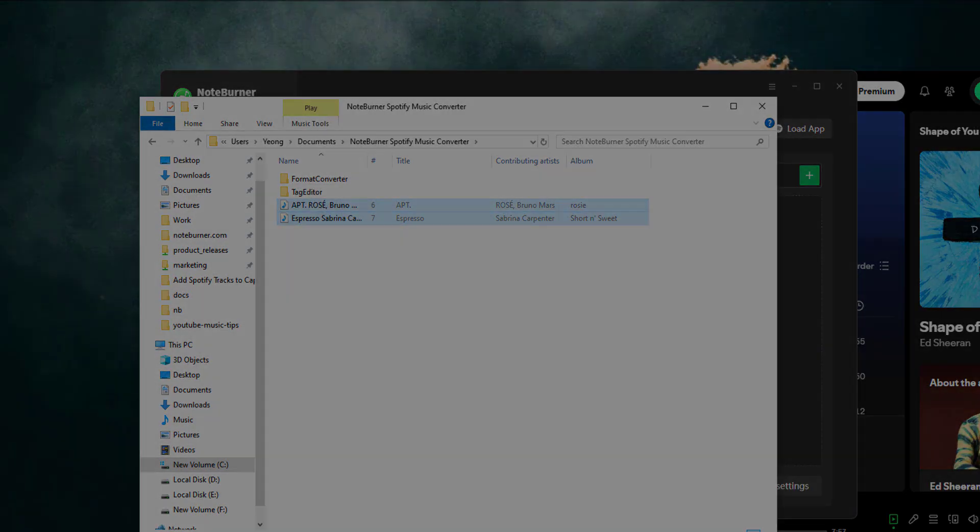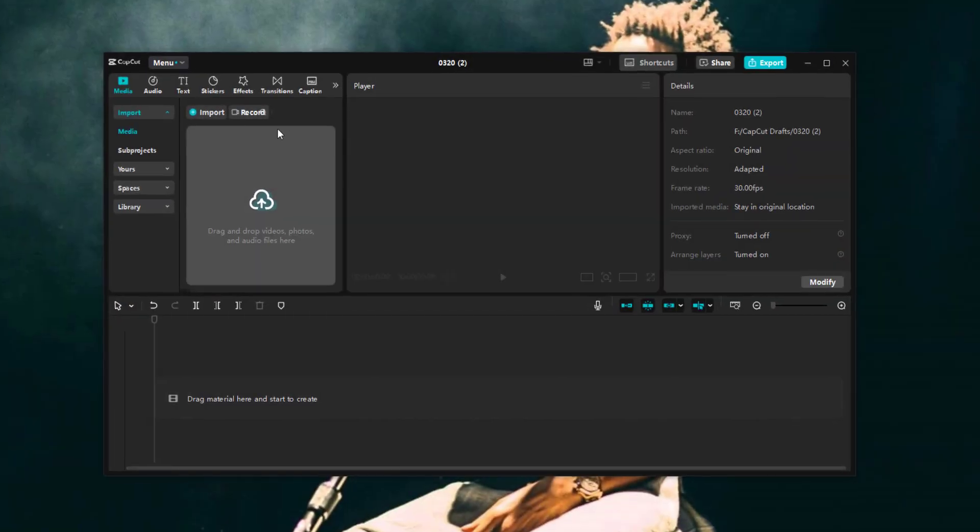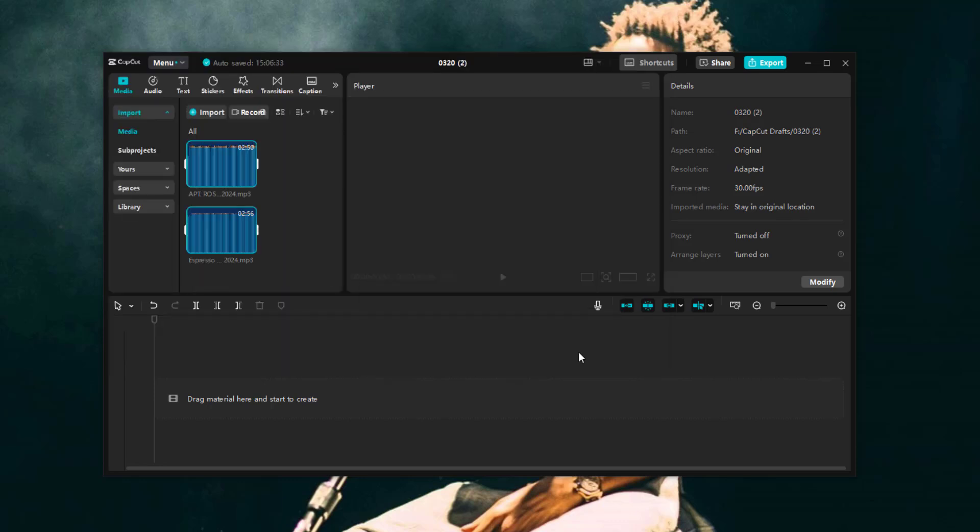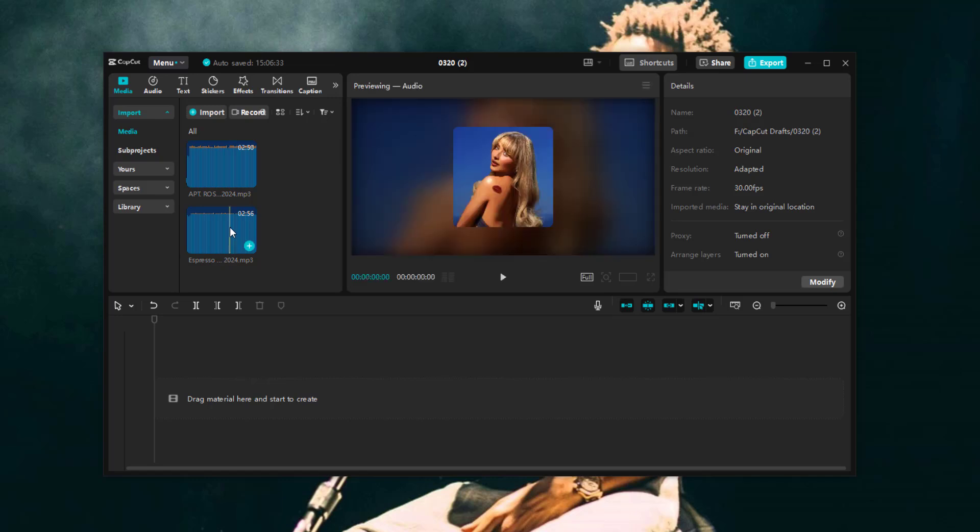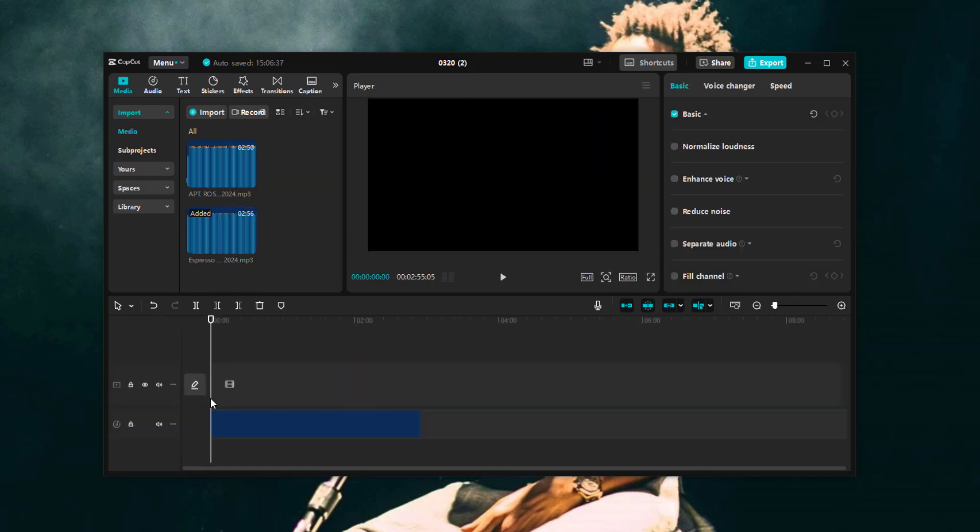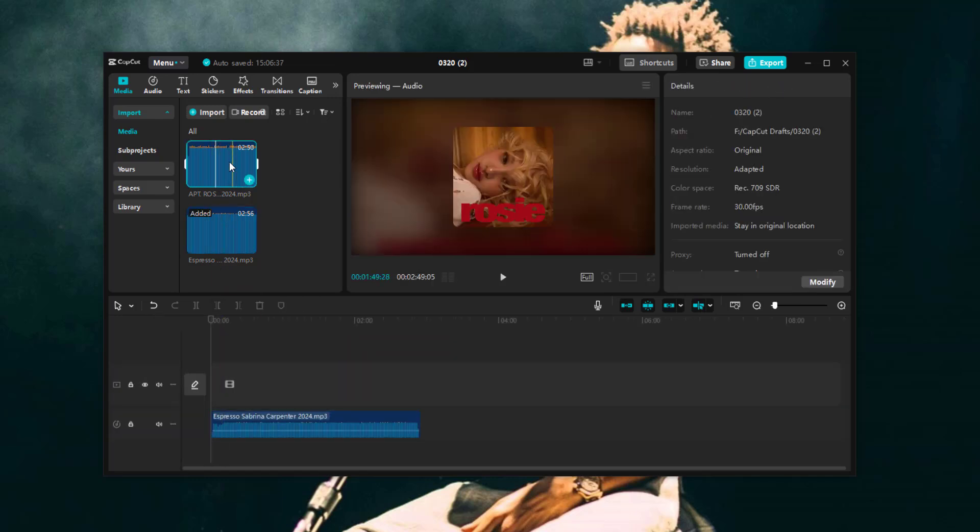Step five, open your CapCut project, head to the media tab and click import. Select the converted Spotify tracks and hit open. Now you'll see your audio in the media library. Just drag it onto the timeline and you're good to go.